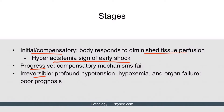The next stage of shock is the progressive stage. In this stage, compensatory mechanisms fail and aggressive interventions are needed to prevent the patient from developing multiple organ failure. If interventions fail to improve the patient's condition, the patient may progress to the last stage of shock, the irreversible stage.